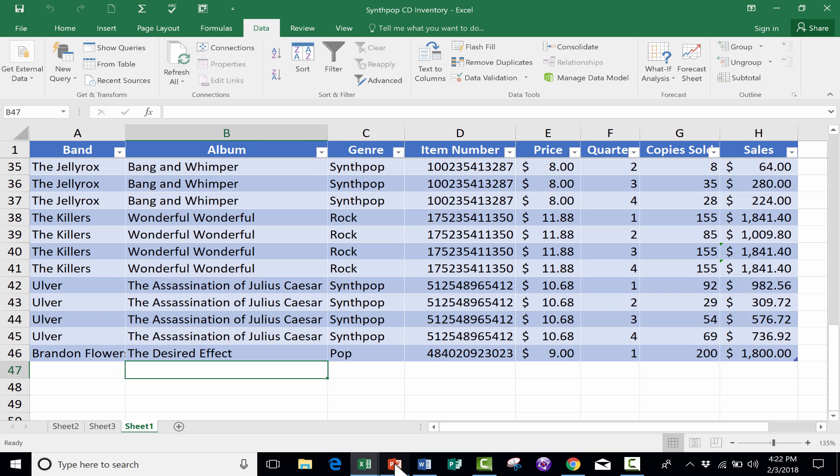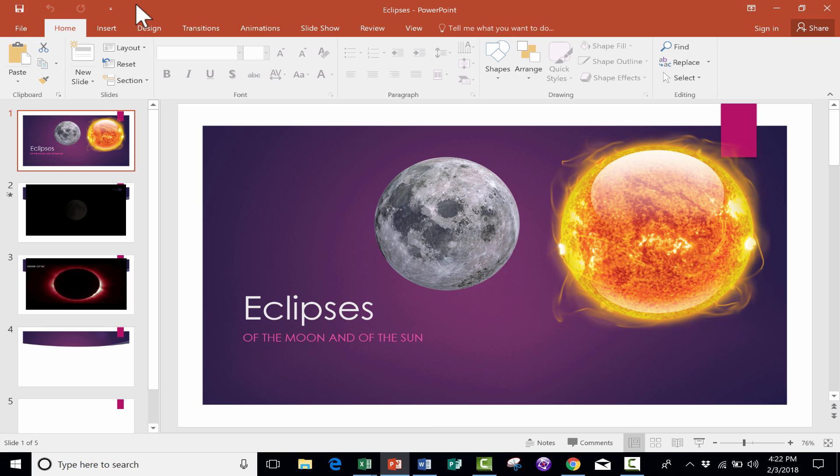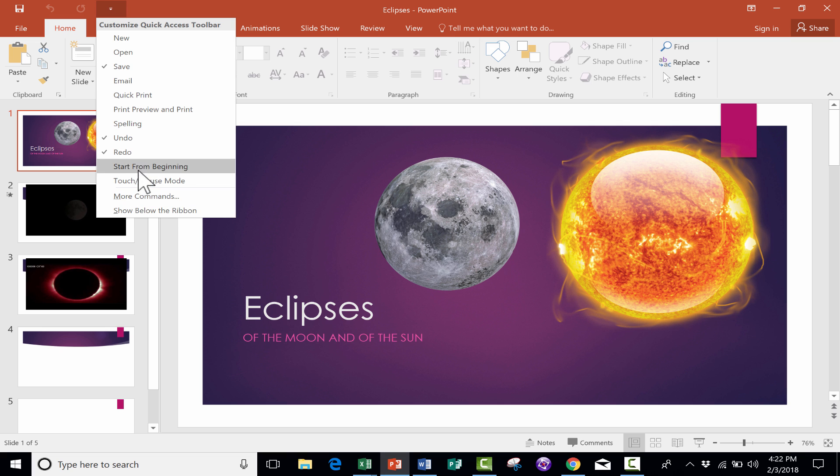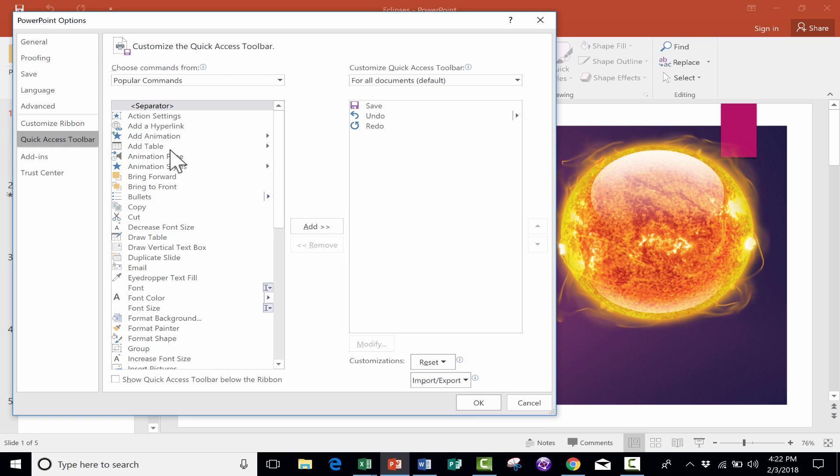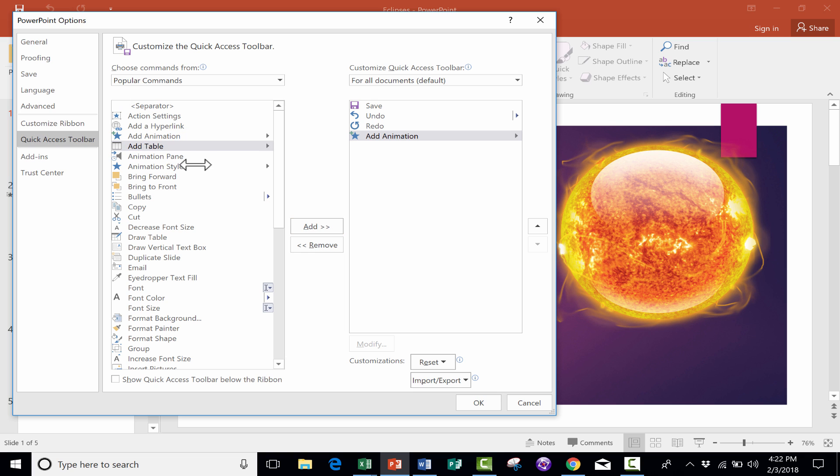Let's look now at PowerPoint. It works the same way, but I'm just going to go down to More Commands, and ones that I recommend are Add Animation. So I'll add that.